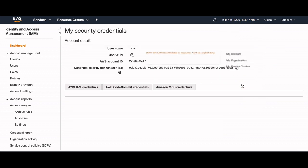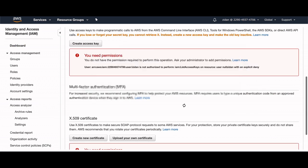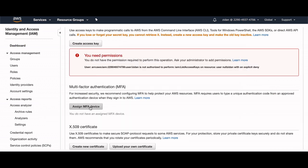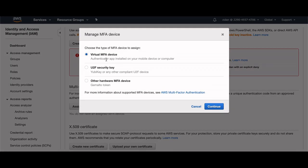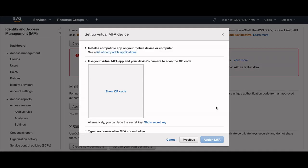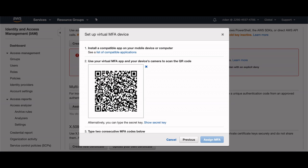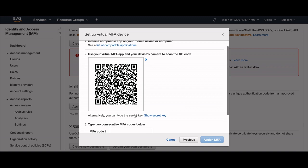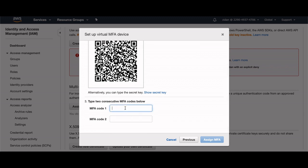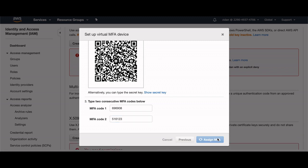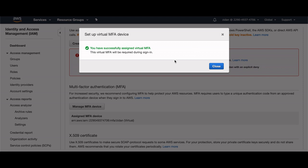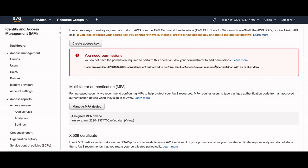So we need to go to our security credentials, my security credentials, and assign MFA and virtual MFA device. And I'm using Google Authenticator so I will scan this QR code. Scan QR code and I will add two consecutive numbers. The first one is 969608, the second one will be 516123, and assign MFA. Now we are assigning the MFA.